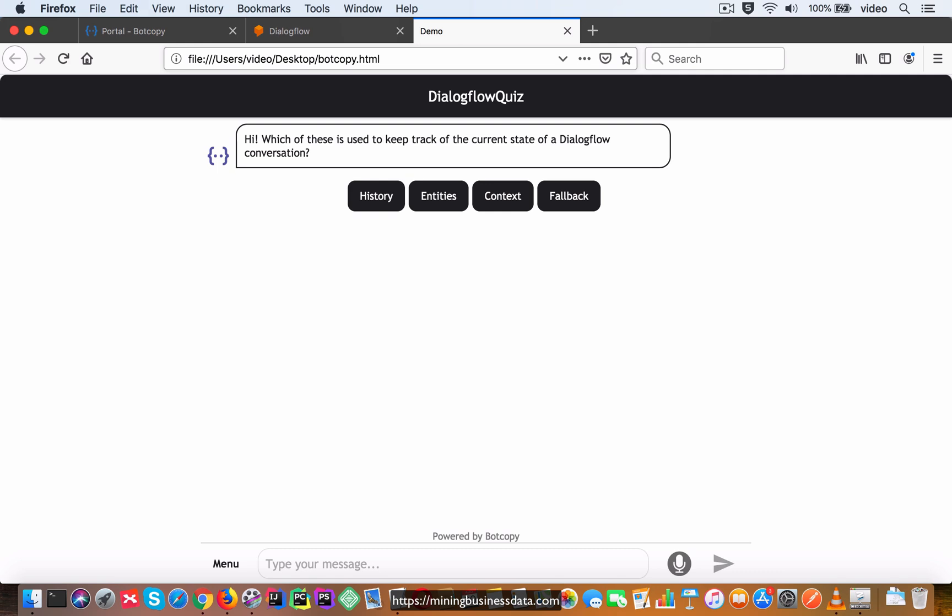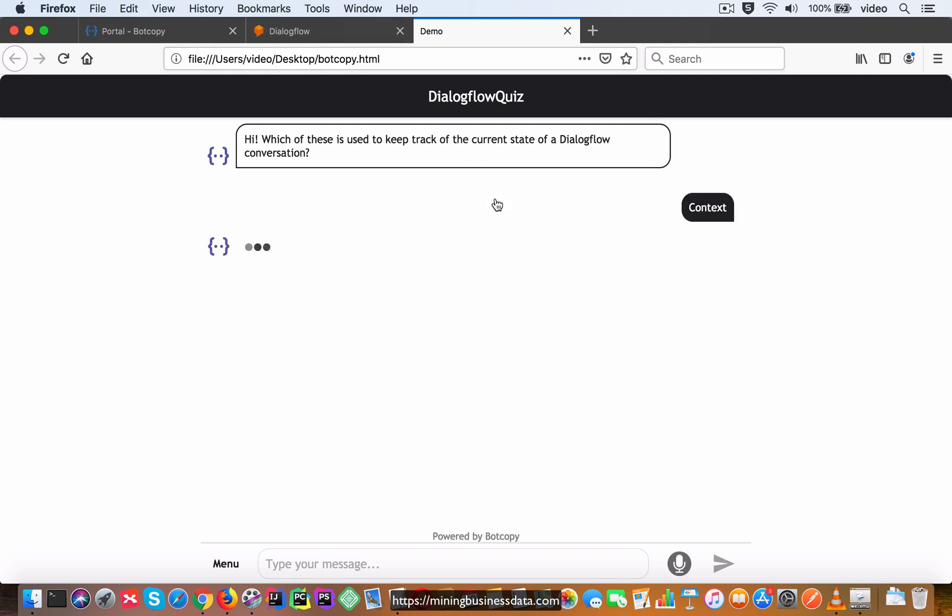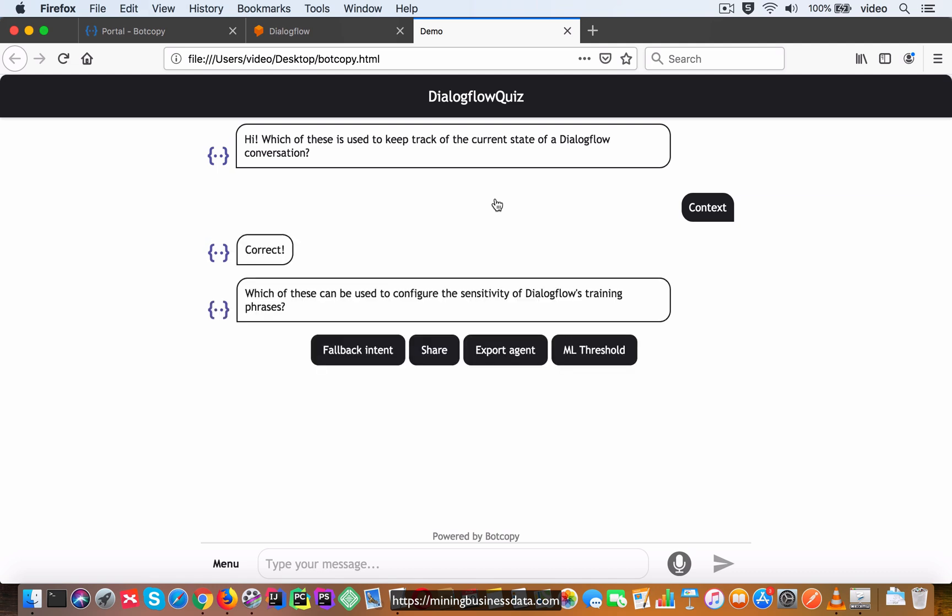And this one is based on DialogFlow, that is, it's a bot which is going to conduct a quiz on the subject of DialogFlow. As you can see, it starts off by asking which of these is used to keep track of the current state of a DialogFlow conversation. So I'm going to first check the correct answer, which is context, and as soon as I do that you will notice that it comes back with correct, that is, it provides feedback that the answer is correct.